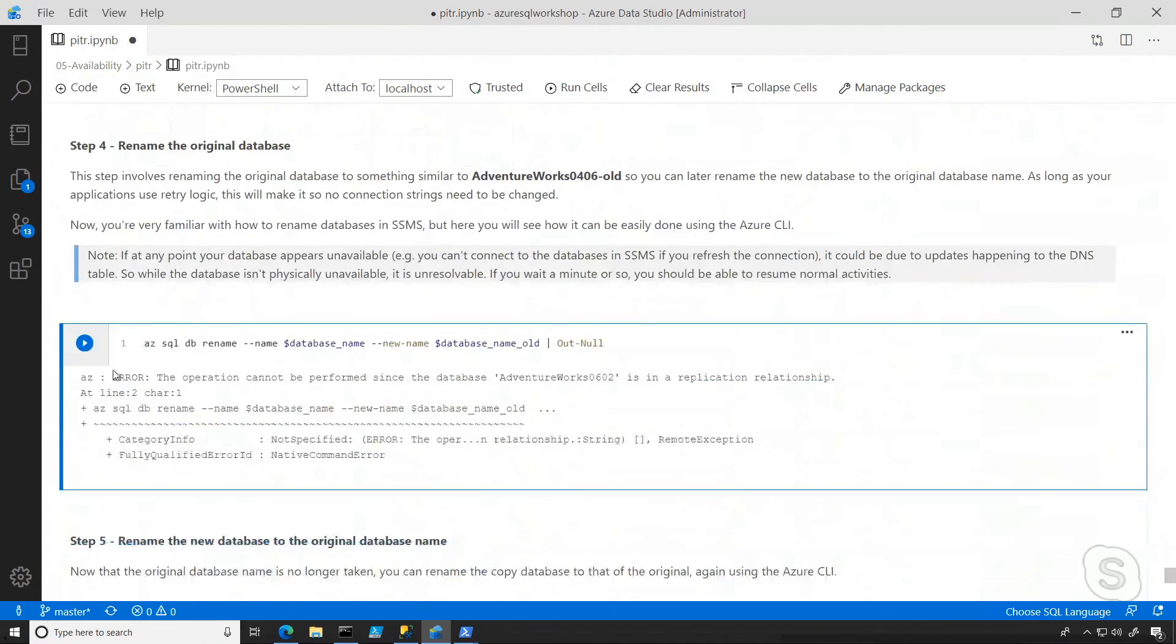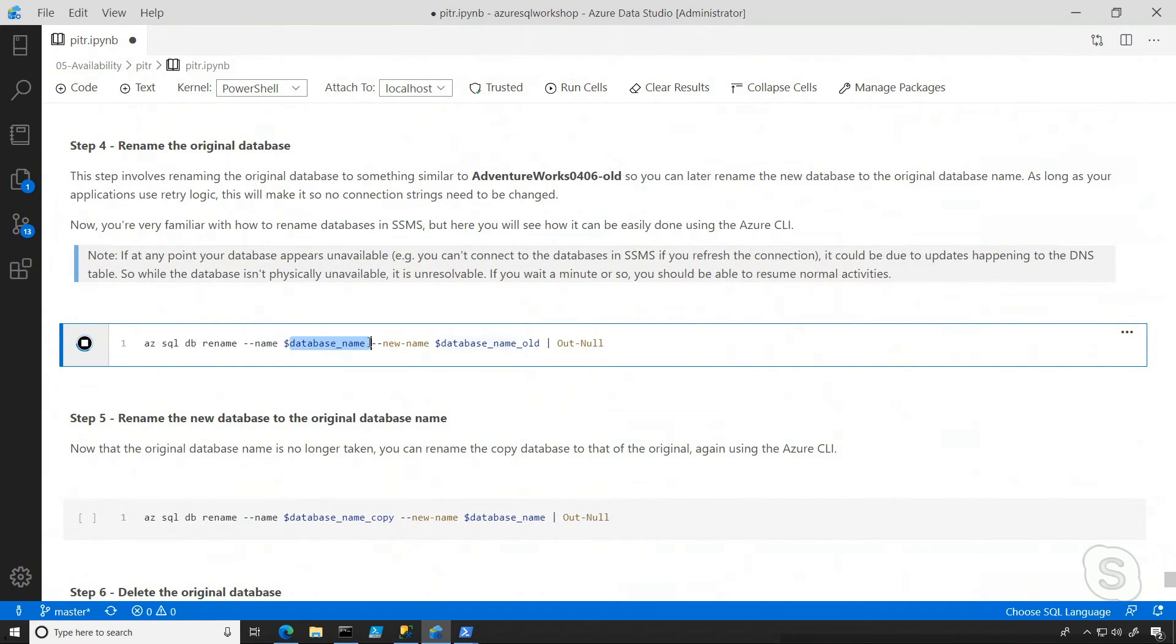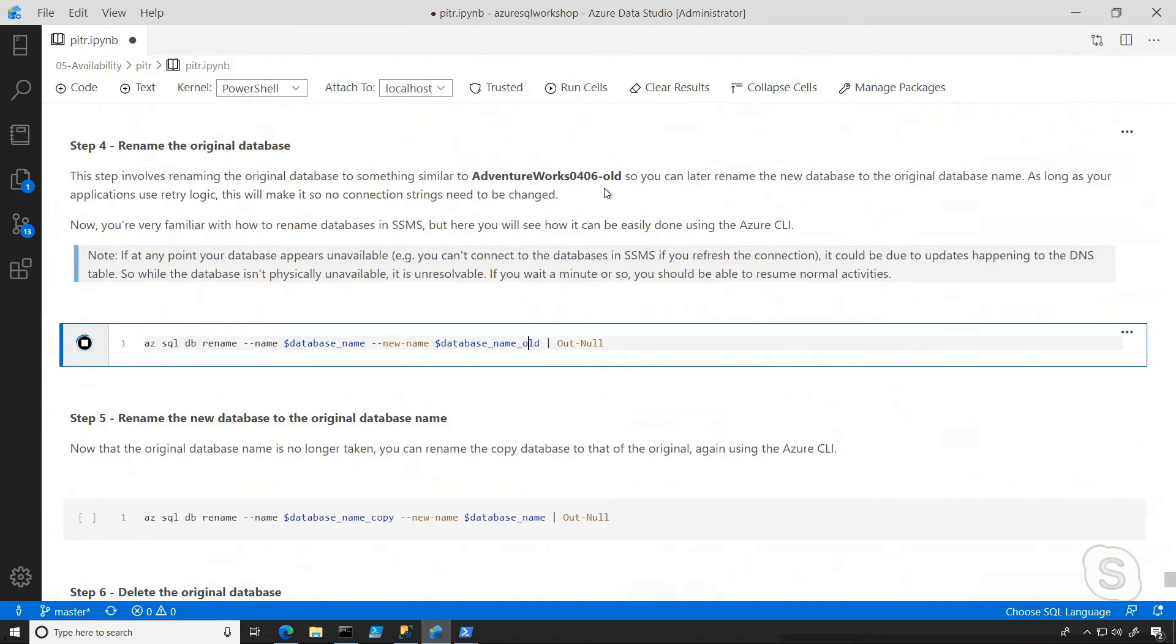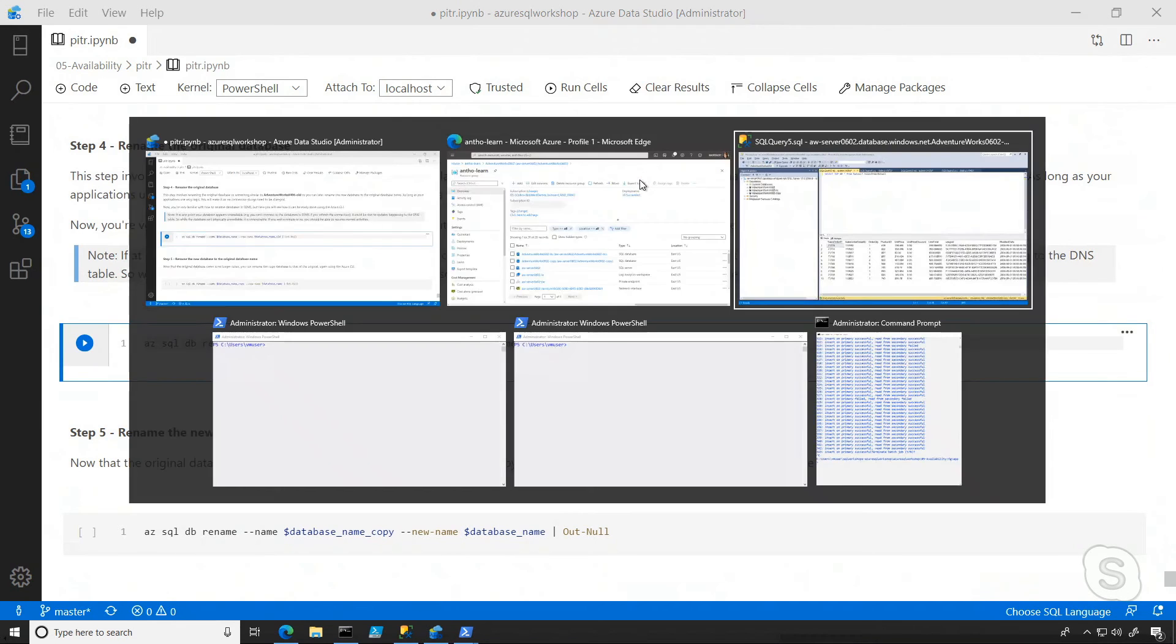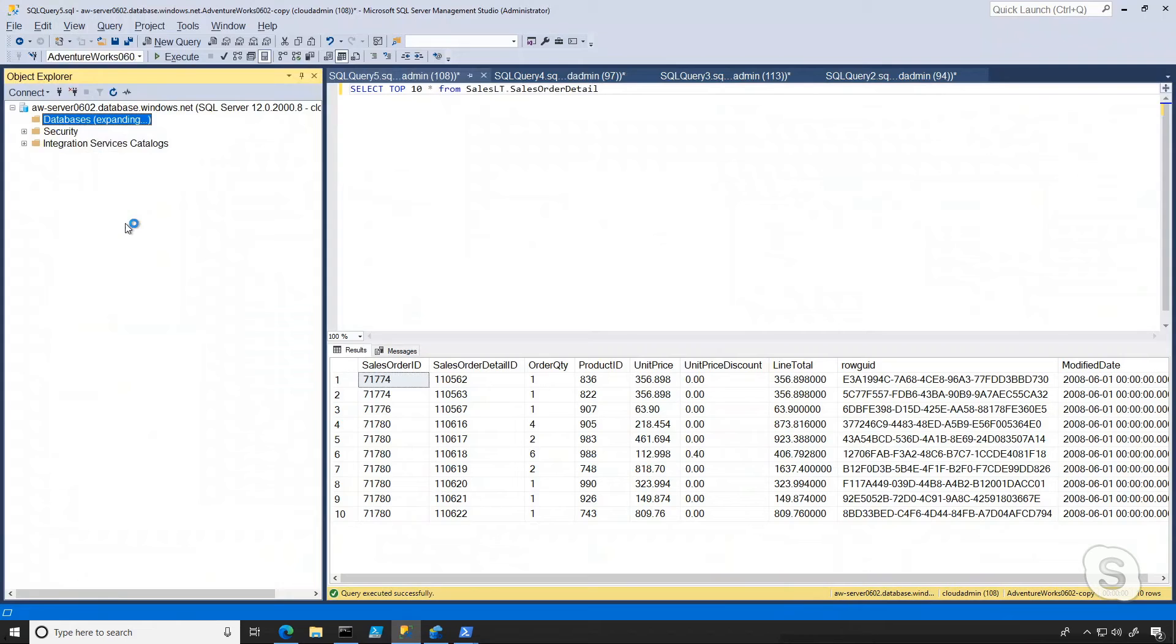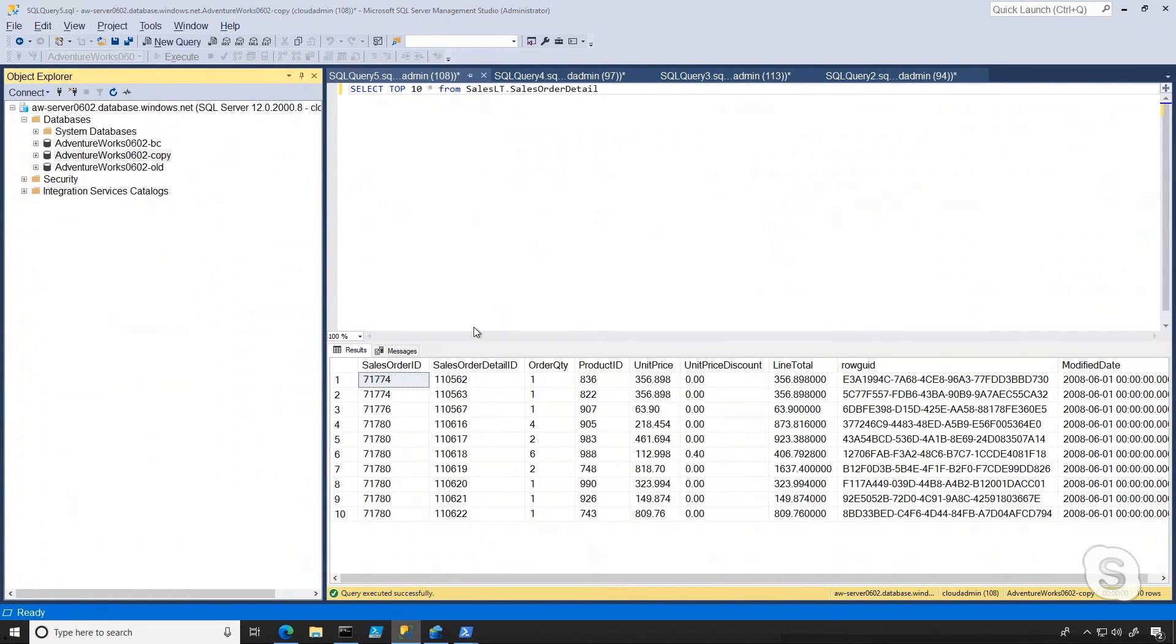And the next step is really to go ahead and rename the original database. So what I'm doing is taking our original database that has the error and changing it to a new name. So I'm basically calling it AdventureWorks plus 0406 or whatever that ID I had at the end dash old. And I can quickly confirm that that's the case by going back to SSMS and refreshing. And now I see I have the old one, and I also have the copy one.